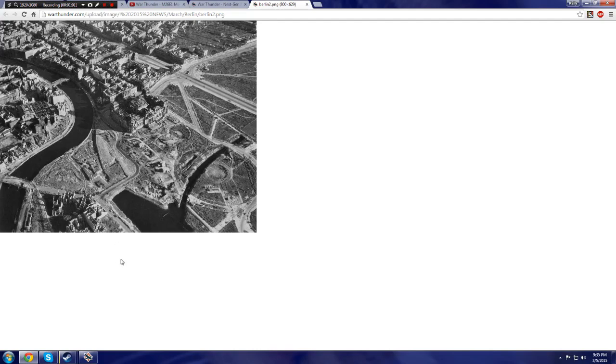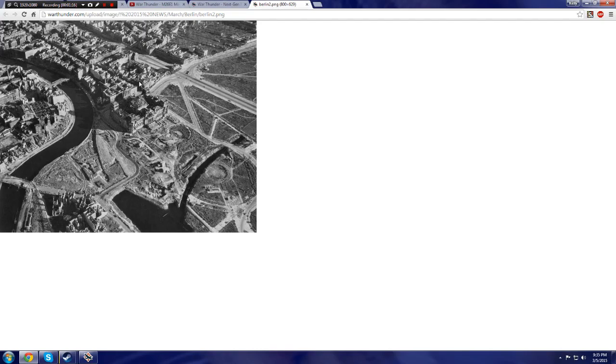You guys really can't see it, but right there is the Reichstag. In any video game in history, all the Call of Duty games, Company of Heroes, to all these other World War II games that I've played, none of them have ever introduced the Reichstag in the correct location with the correct land mass.